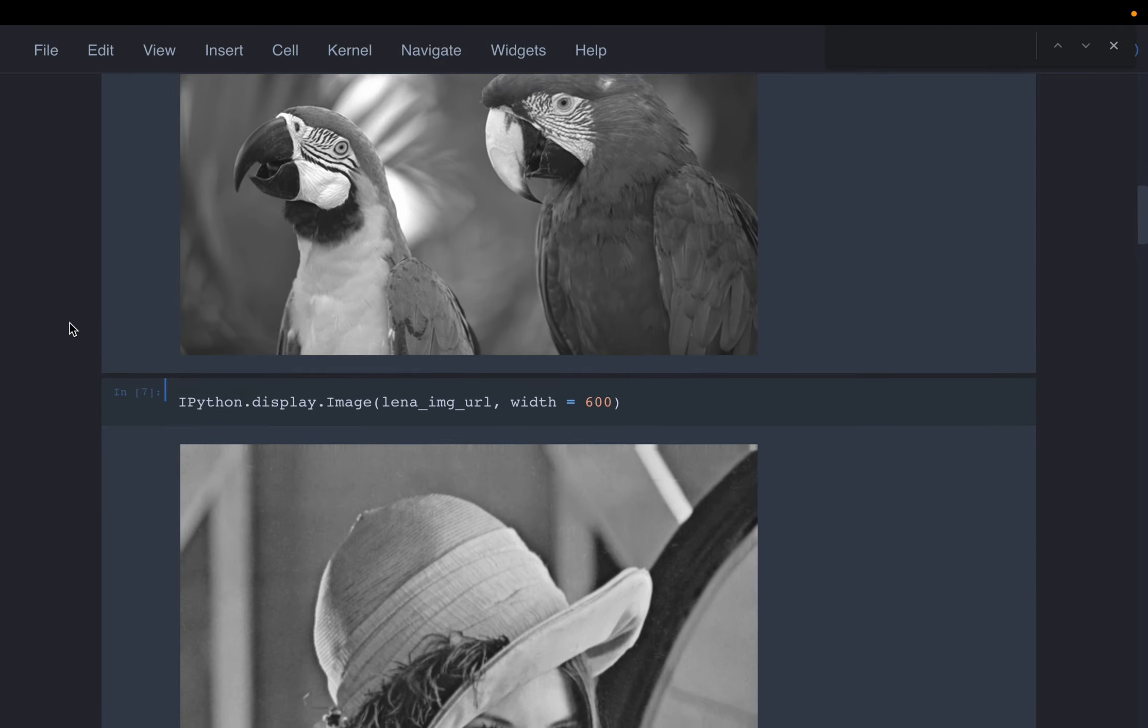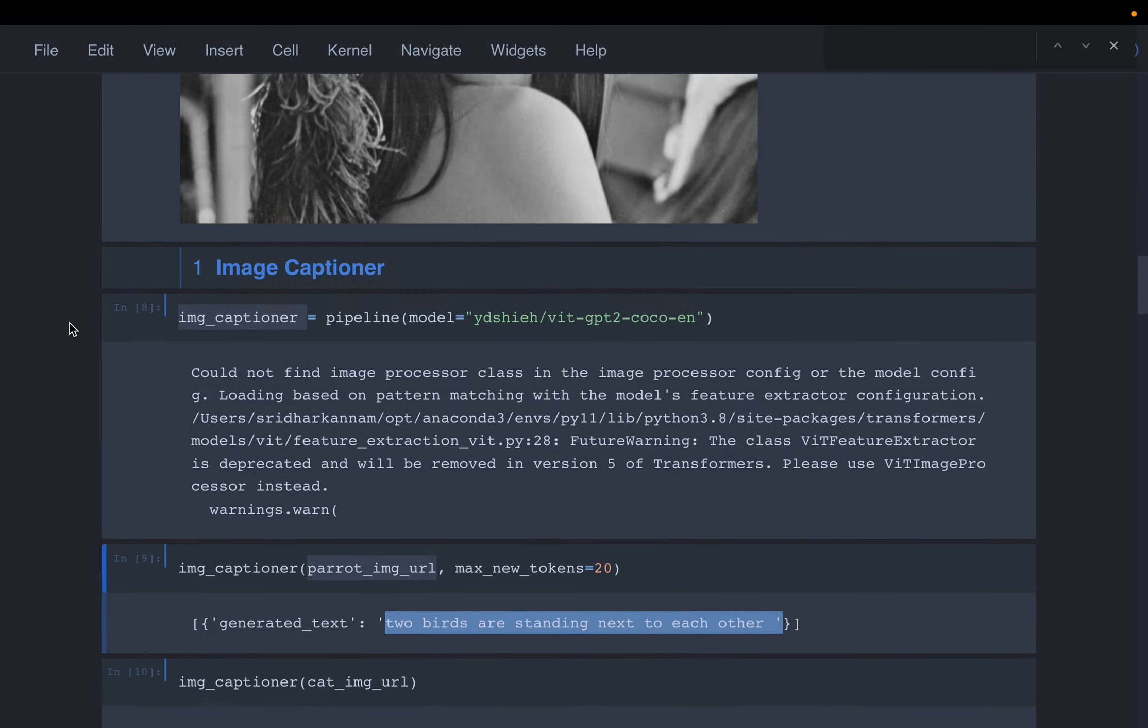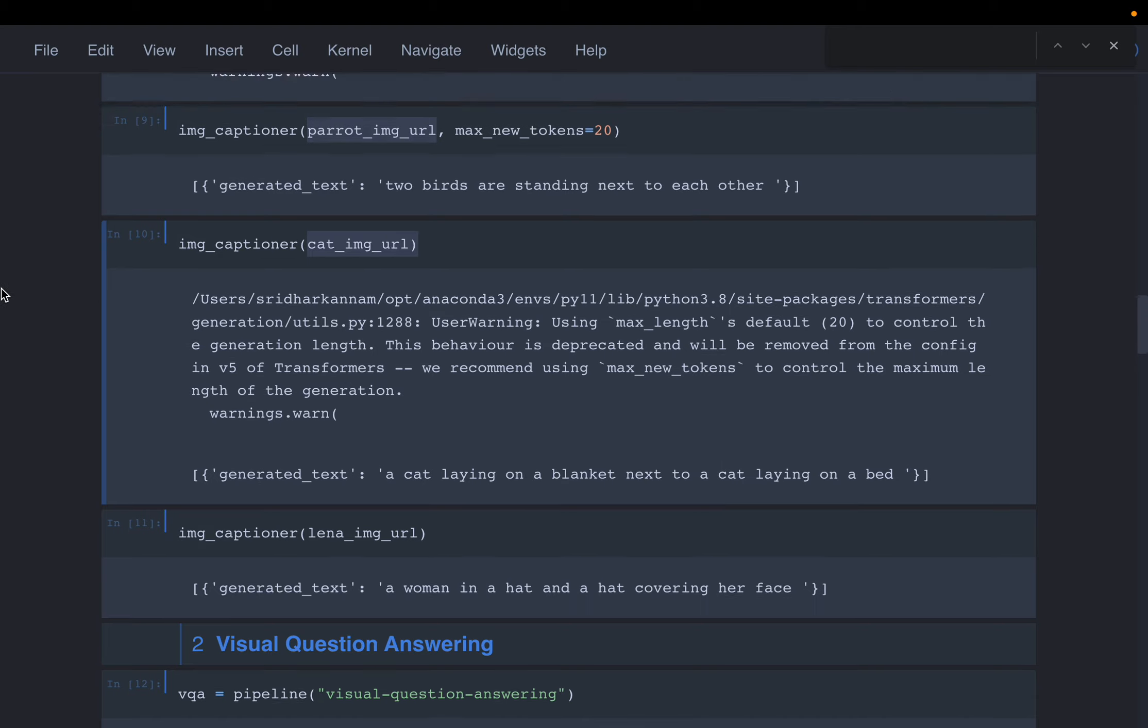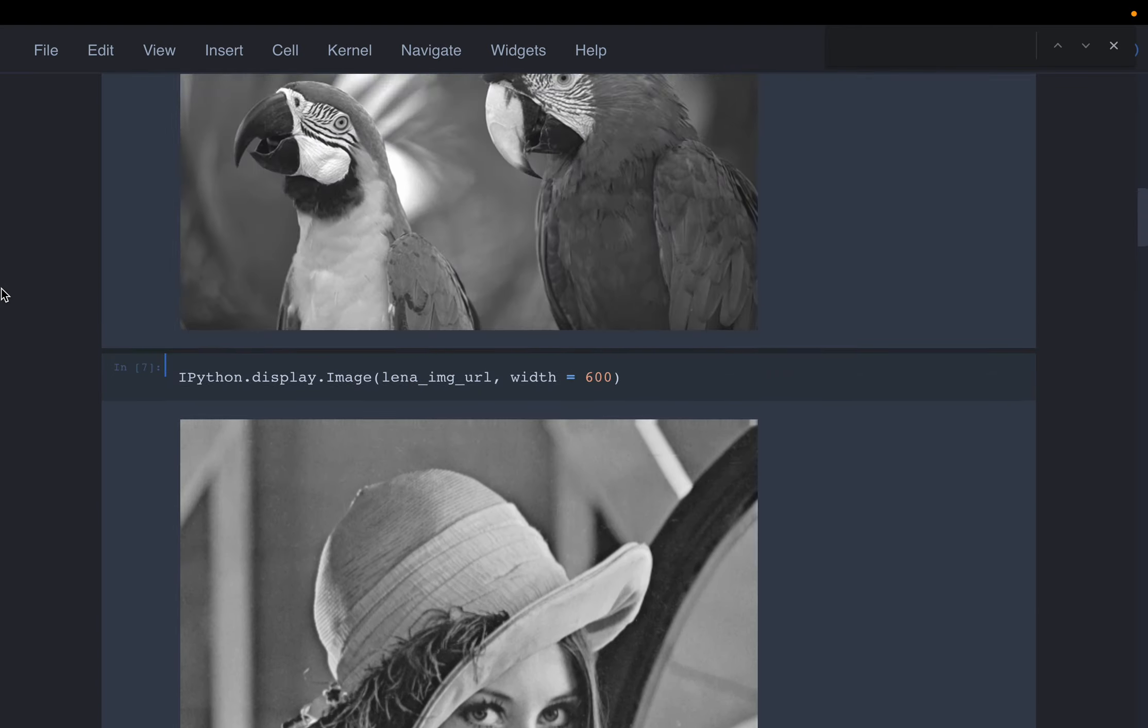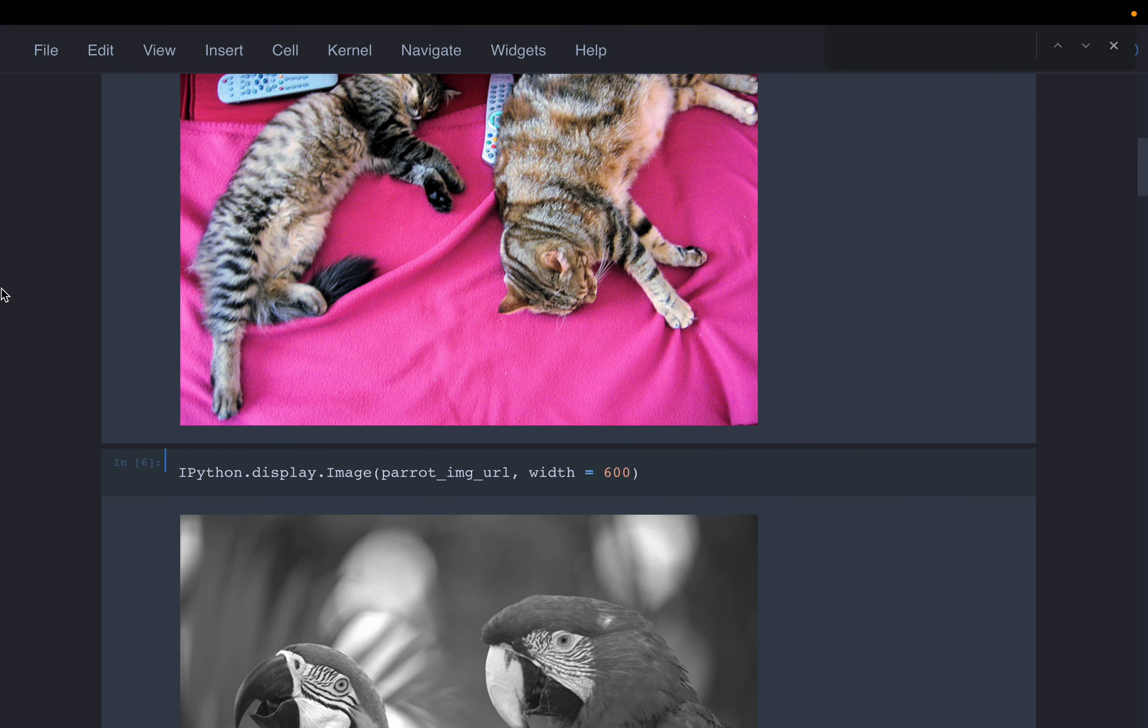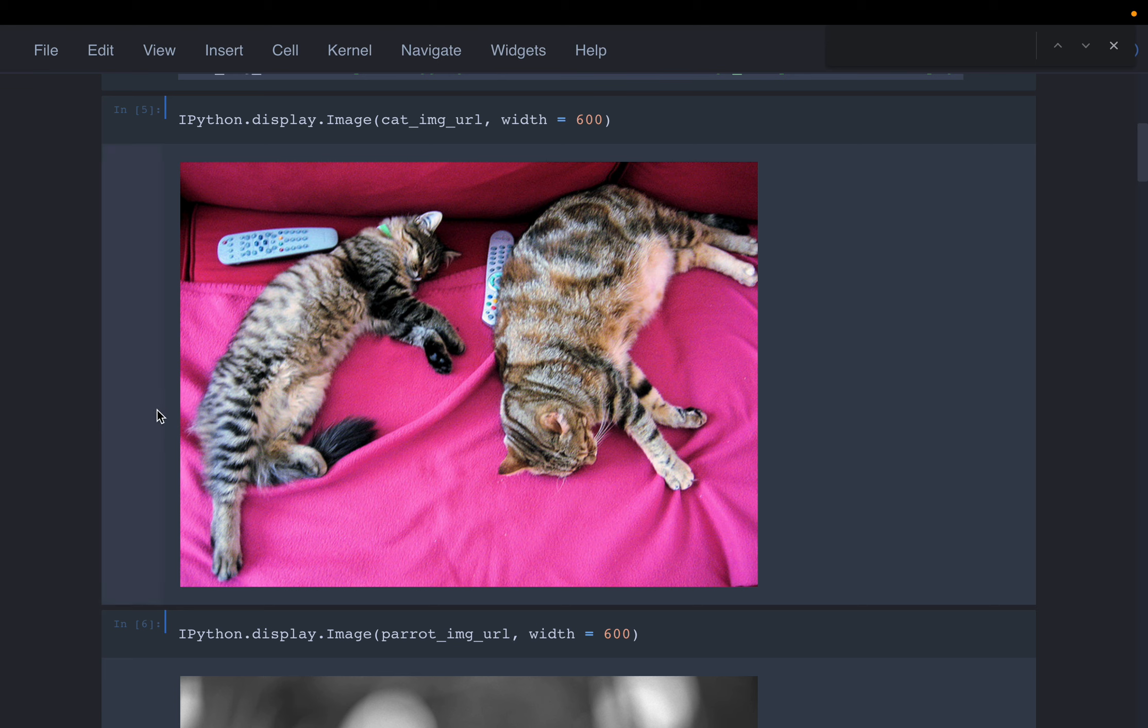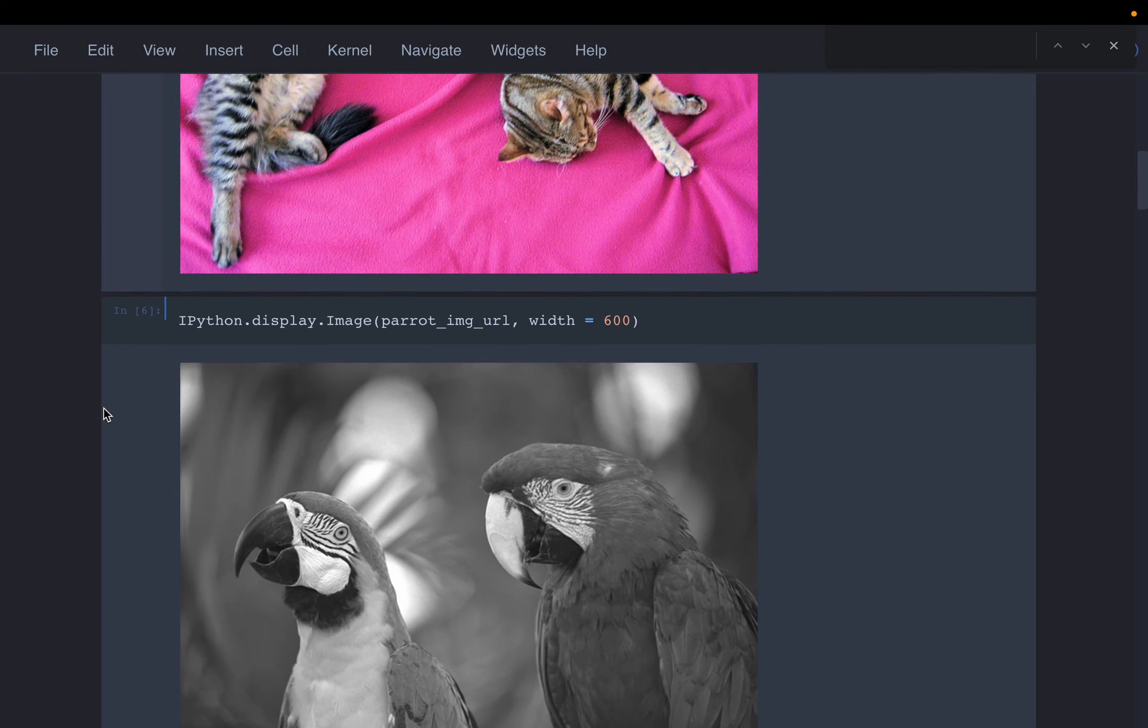It described the parrots image as 'two birds are standing next to each other,' which looks reasonably accurate. For the cat image it said 'a cat lying on a blanket next to a cat.' There is no bed, but it is accurate to the extent that a cat is lying next to another cat.